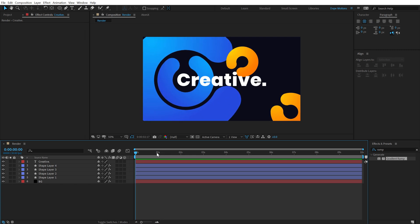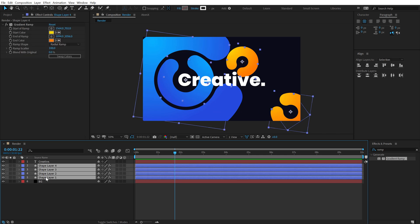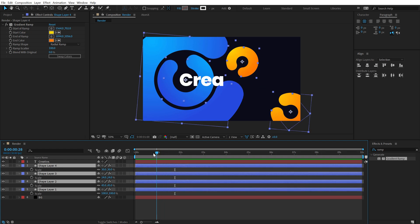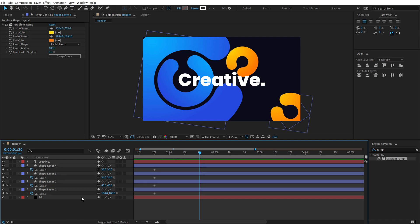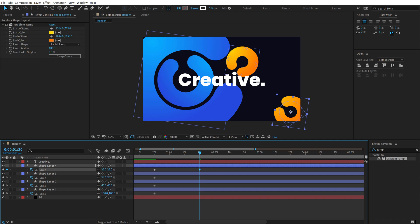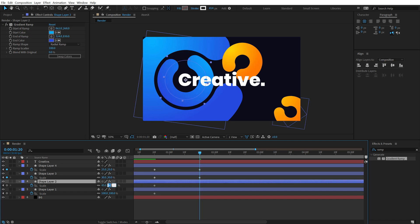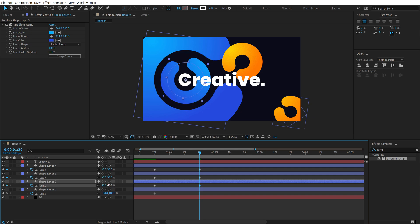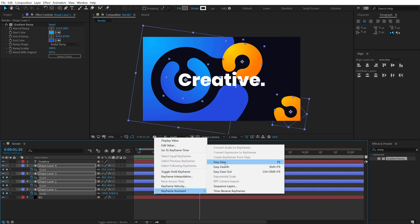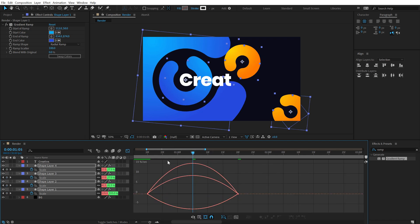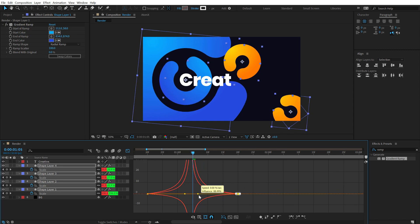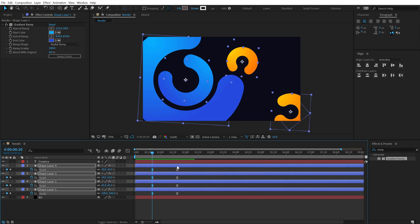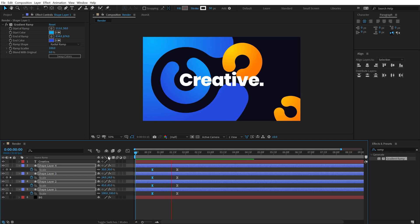Now add a scale animation to all the shapes. Select them all, hit S for the scale property. Go to around 20 frames, create a keyframe. Go to around one second 20 frames, and set different scale values for each shape — 25, 30, 40, and 10. Select all keyframes, Easy Ease with F9, go into the Graph Editor, place the time indicator in the middle, and drag handles to the center. Now we have a cool scale animation.